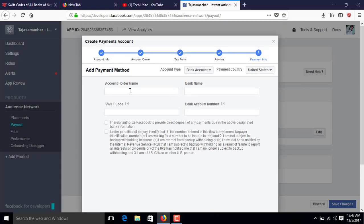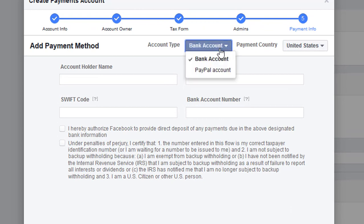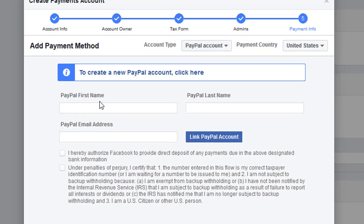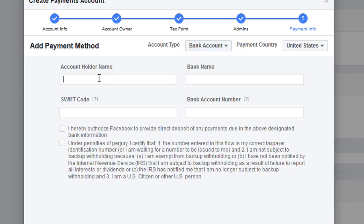Then you'll find the account holder name. If you want to withdraw the money through a bank, fill in the account holder name. If you want to withdraw through PayPal, you can enter your first name, last name, and PayPal email address. I'll use the bank account option — type your bank account holder name, then your bank name.